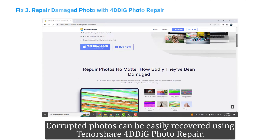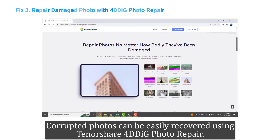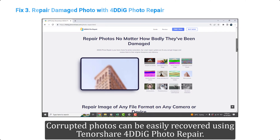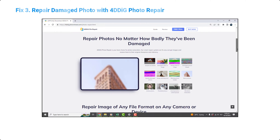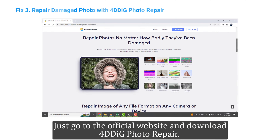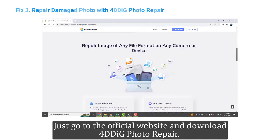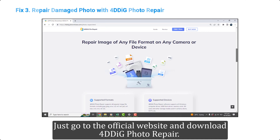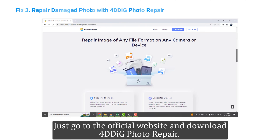Fix 3 - Repair damaged photos with 4DDiG Photo Repair. Corrupted photos can be easily recovered using 4DDiG Photo Repair. Just go to the official website and download 4DDiG Photo Repair.